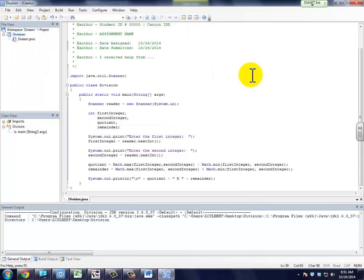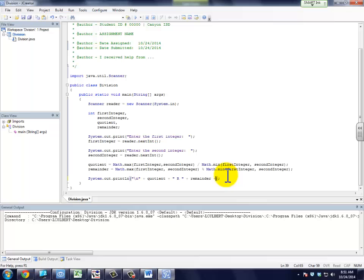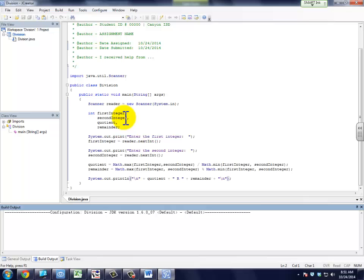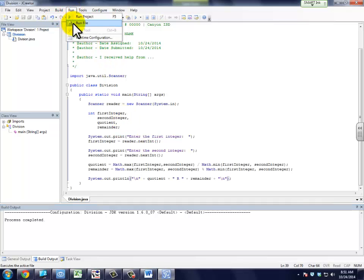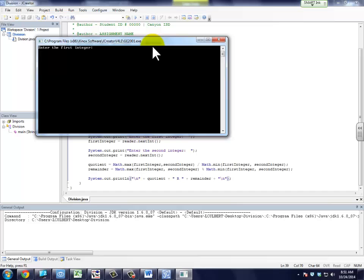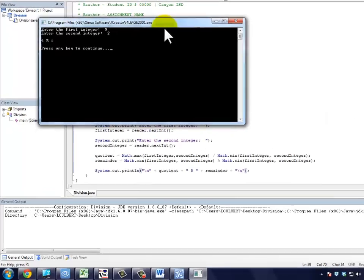I'm going to go in and add a second new line character here just so that doesn't come up and run up against that press any key to close.